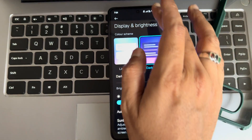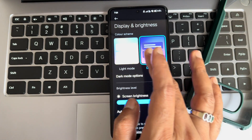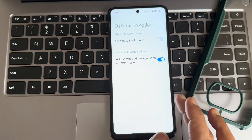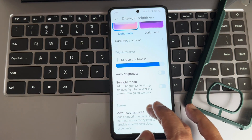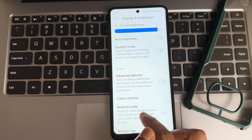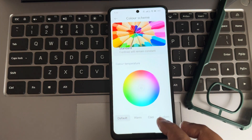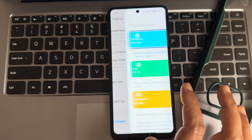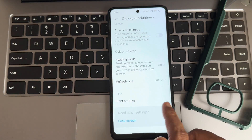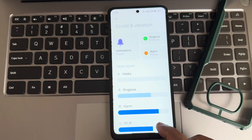Under display and brightness, you get light mode and dark mode. After applying dark mode, this is how it looks — it's too bright. In a pitch black condition it's fine, but hence I'm not using dark mode. Sunlight mode and auto brightness sensor are available. For color scheme, I kept it on saturated — you can also keep warm. Refresh rate options of both 90Hz and 120Hz are available in this ROM.